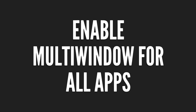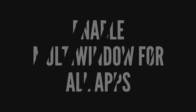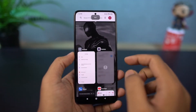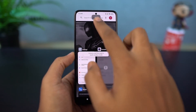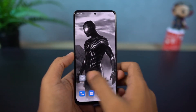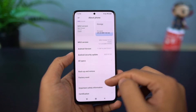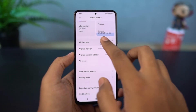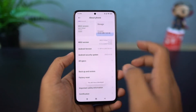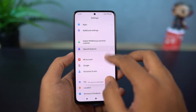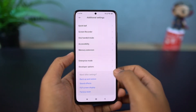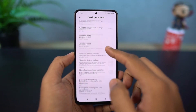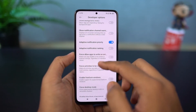Next, I'm going to show you how to enable split-screen mode for all applications. By default, not all applications support split-screen mode. To fix that, go to Settings, find the About page, and tap on the MIUI version 7 times to enable developer options. Then go back to Settings, Additional Settings, find Developer Options, scroll all the way to the bottom, and enable 'Force activities to be resizable'. Then restart your phone.